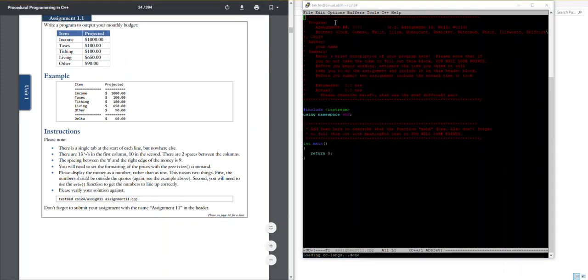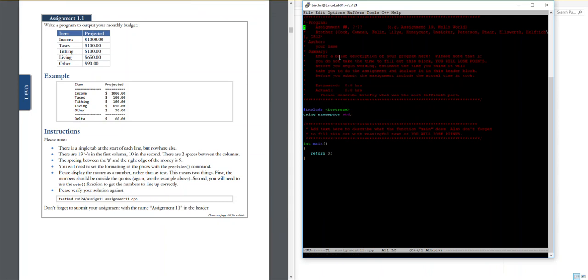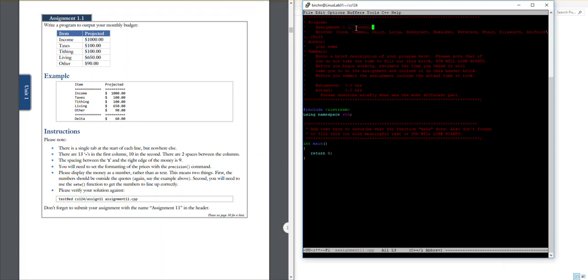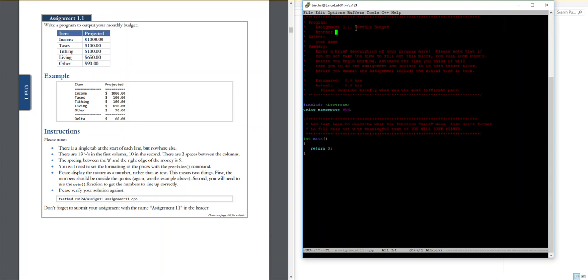Alright, so I'm gonna go ahead and start off this just like every other one. I'm gonna say which assignment it is, so I'm gonna hit ctrl k right now to delete the rest of the line. Say assignment 1.1 and we're gonna call this monthly budget and then here put the name of the instructor and then your name goes here.